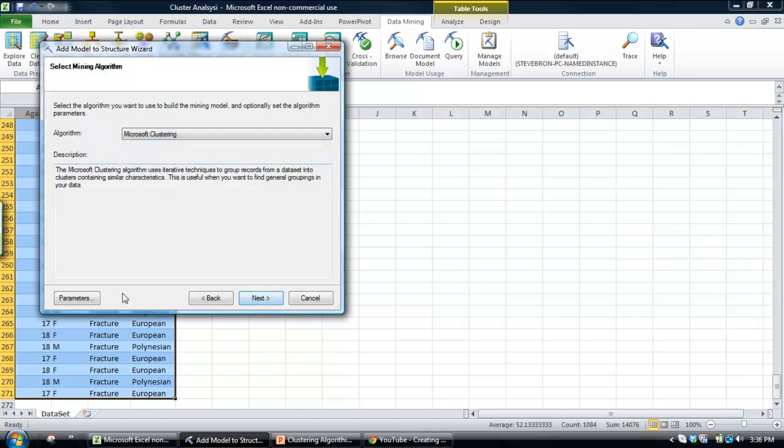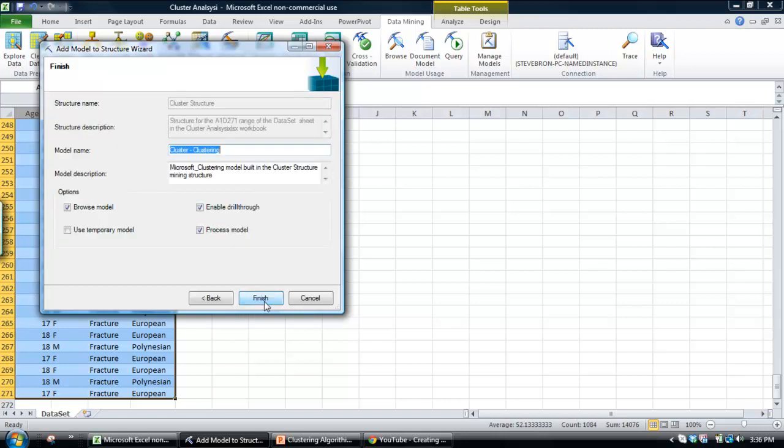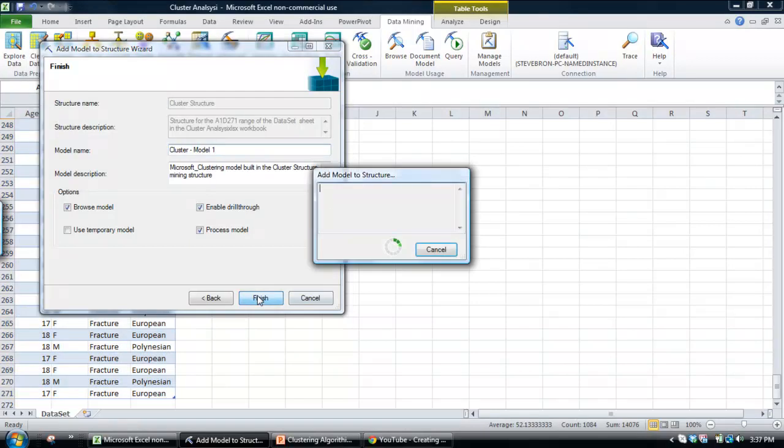I won't go into any of the advanced parameters in this demo, but there's all sorts of advanced parameters in which we can tweak these clustering models. I'll just use the defaults for a moment. Then we'll click next. OK, select the columns. We've pretty much done this. We've got a row index as the key. Click next. Model name. We'll just call it cluster model 1.